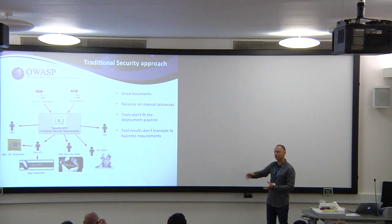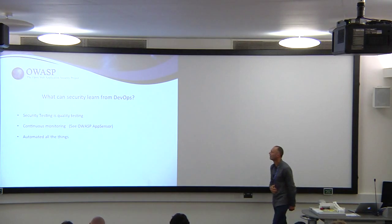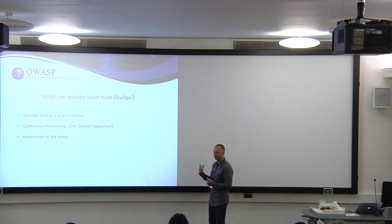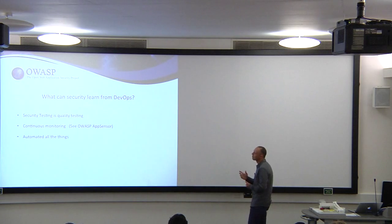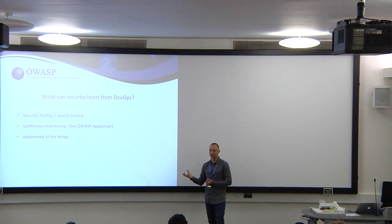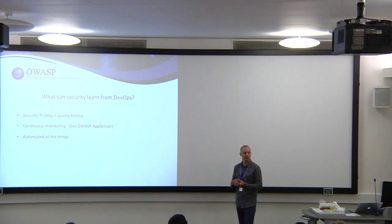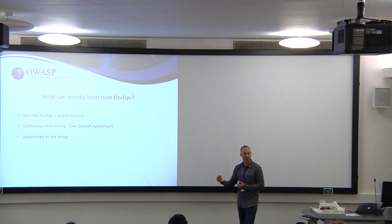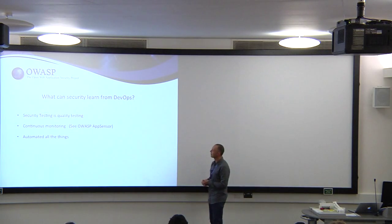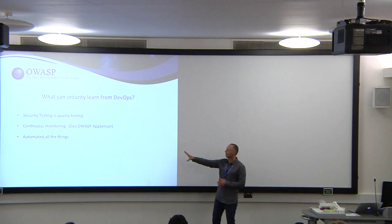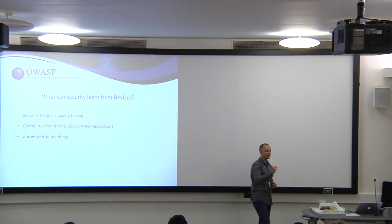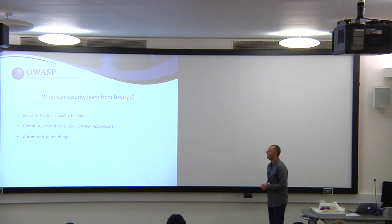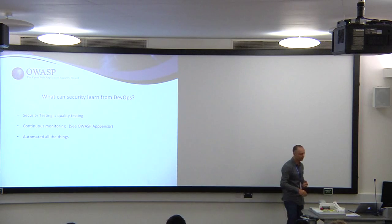If we want to learn from DevOps, security testing is really not that special. We're doing testing very similar to what quality testers are doing, just different types of tests in a different way. But in essence, what we're doing is quite similar. We can look at where quality testing is currently applied in DevOps and piggyback security testing on those same processes. Continuous monitoring is something else DevOps is famous for. The OWASP AppSensor project is probably a great way to get continuous security monitoring built into your application. And extensive automation, particularly automated tests to verify that what you're doing is correct.